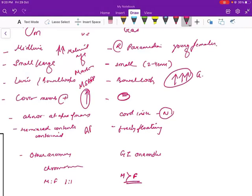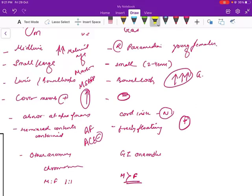Finally, amniotic fluid acetylcholinesterase levels are usually absent in omphalocele while they are present in gastroschisis. This completes the basic differences between omphalocele and gastroschisis.